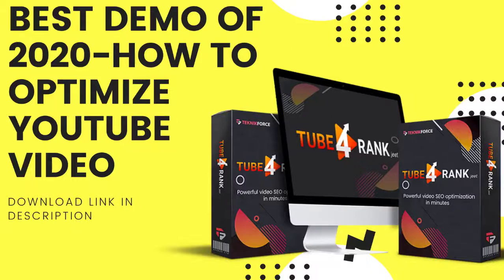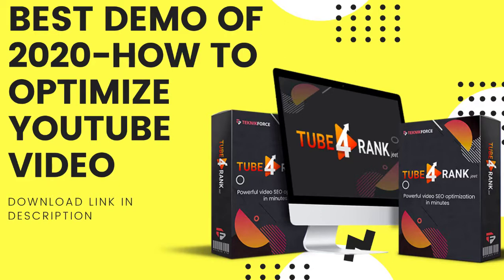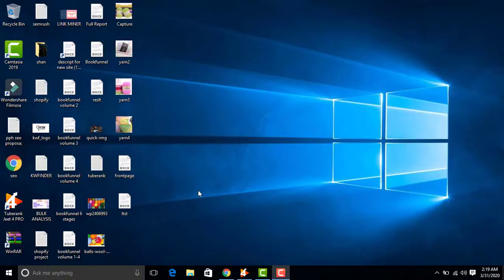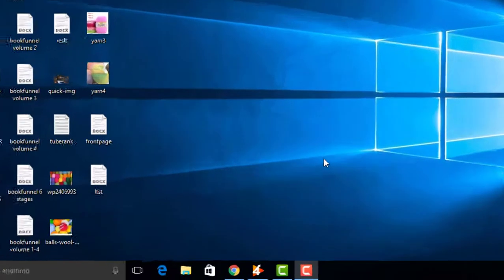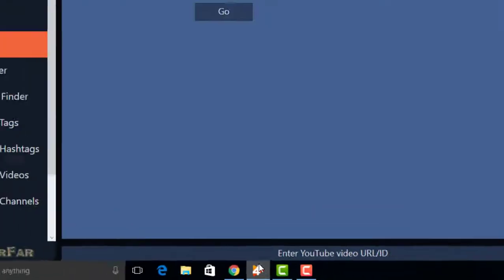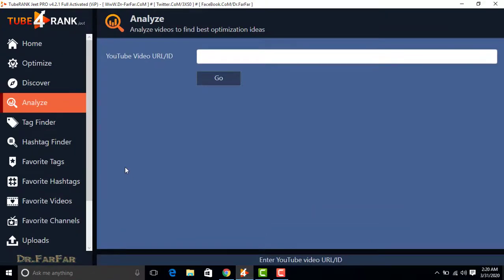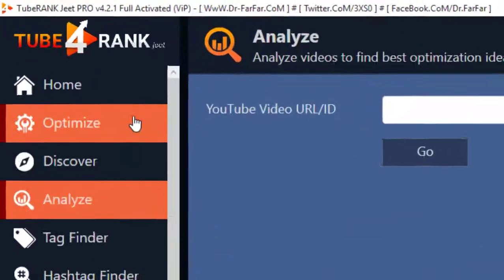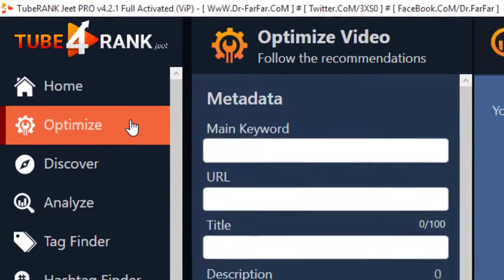Welcome to my channel. In this video I will show you how to optimize your video on TubeRank G4 Pro. First of all, open TubeRank G4 Pro and click on Optimize.